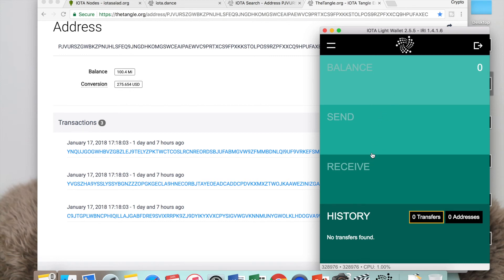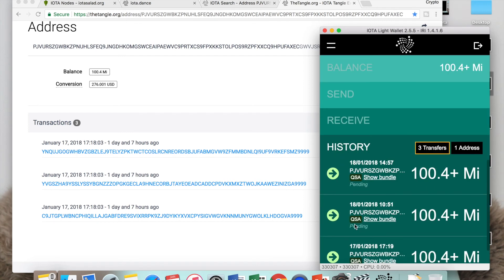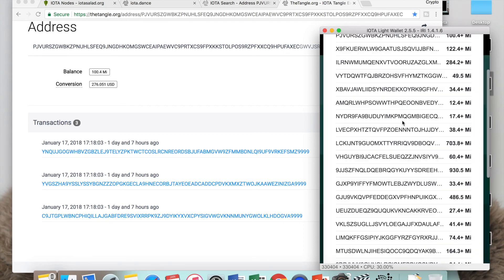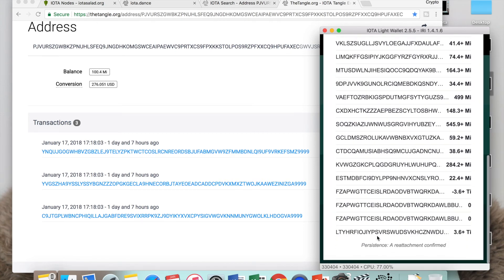Now my wallet is back up and running. That took a good 10 minutes for my wallet to come back. I was going to show you guys how to reattach your transaction bundle to Tangle. What you want to do is click on show bundle. That's going to take another 5 to 10 minutes again.